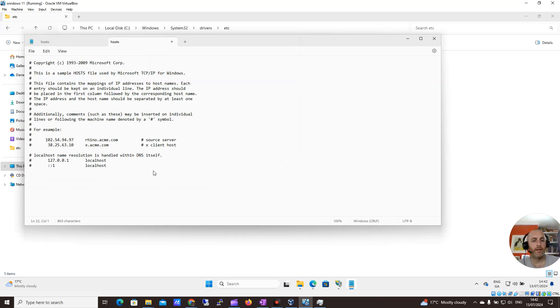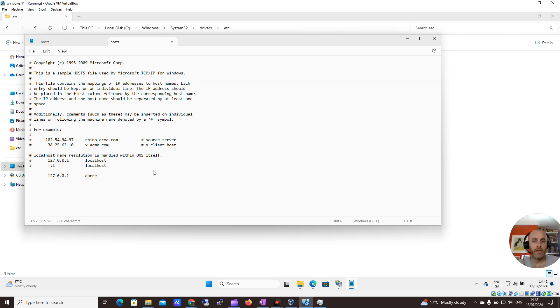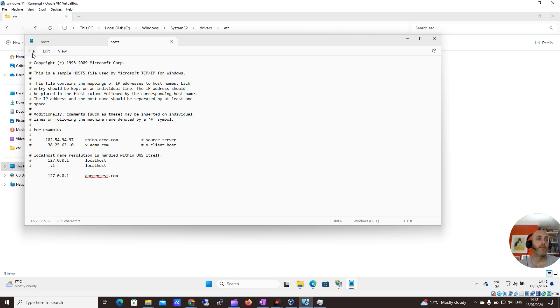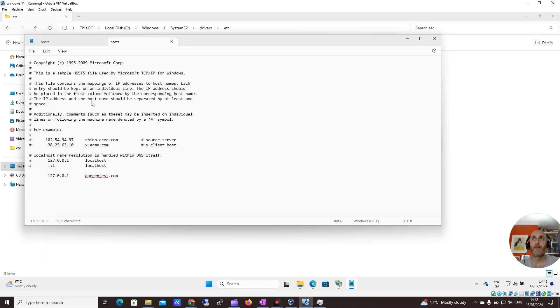What I want to do is come down here, tab across, and type 127.0.0.1, which is my local address. Tab across and type darrentest.com so that when I go to darrentest.com, it goes to my local website. Now I want to save that. Let me make sure I've saved it, which I have.